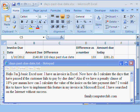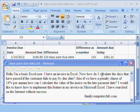Hello, I am a basic Excel user. I have an invoice in Excel. Now, how do I calculate the days that have passed if the customer fails to pay by the due date?